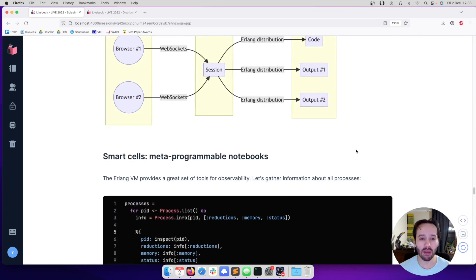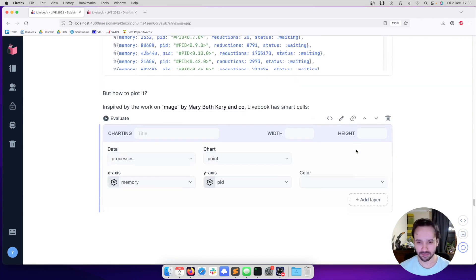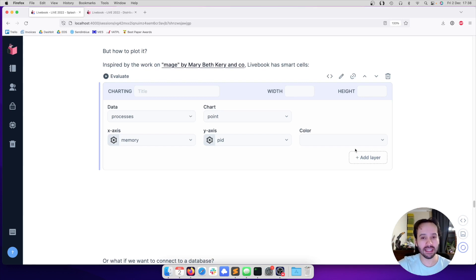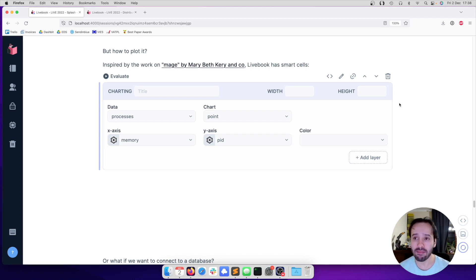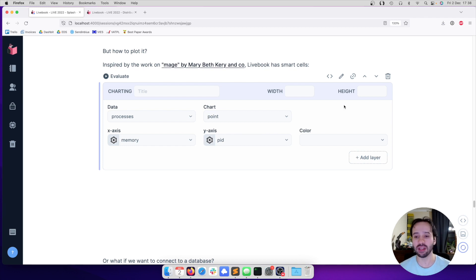What is really cool about this is that we can see that Livebook also knows about dependencies and package management, which again is important for the reproducibility story. And then after it installs the package and re-renders the notebook again, execute everything again, we can see the Smart Cell here. And it already detected that we have this process data and that we can plot this data.